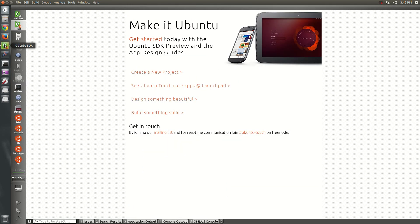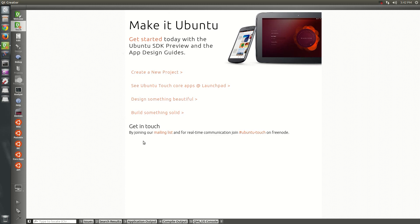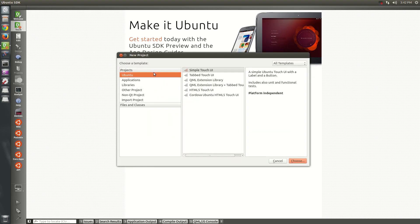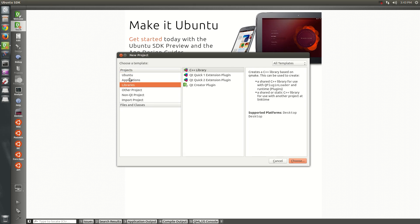So now that I've opened the SDK, this is the Qt creator. You get this Ubuntu splash screen with all sorts of things you can do. If you want, you can create a new project here. And the problem that I had before, this option was not available. All I had was other project, non-Qt project, and import. But now I have Ubuntu applications and libraries.